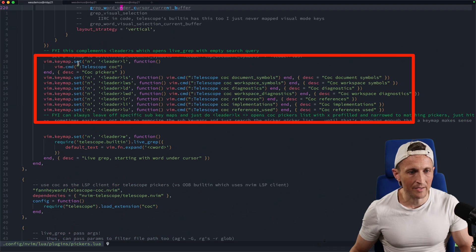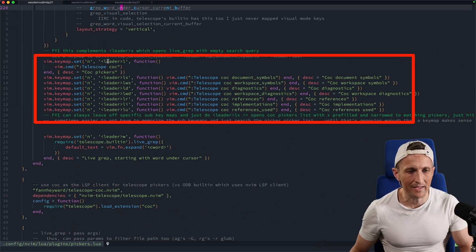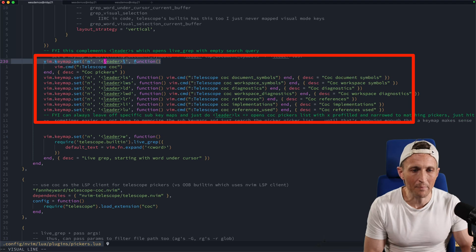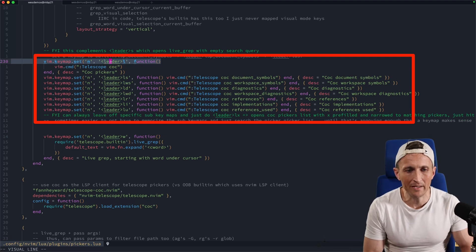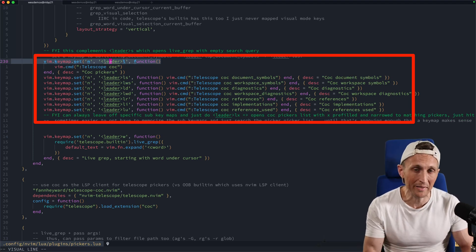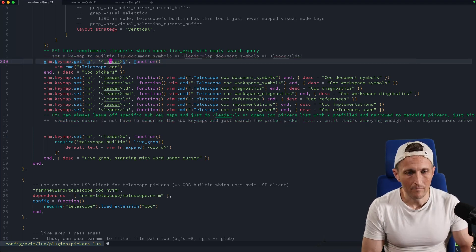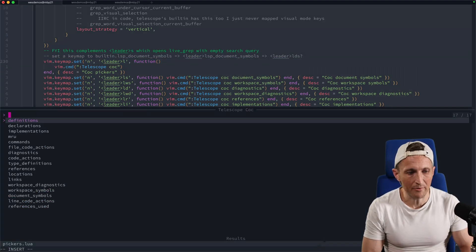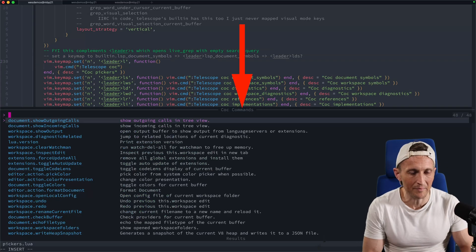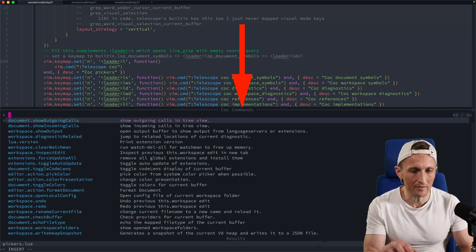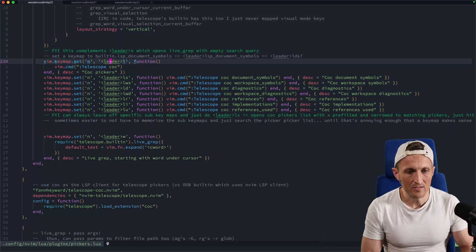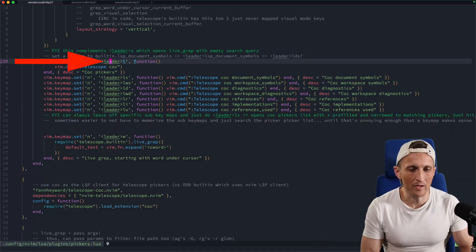And then the next thing I recommend here, you can set up some key maps. In my case, I set up my leader key plus L to pop open the picker of pickers, and I picked L because of LSP. So that brings up the picker of pickers here. Then when I click on one of these, we'll open up the picker that that references.